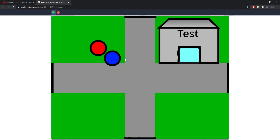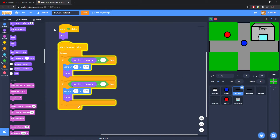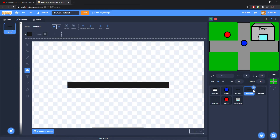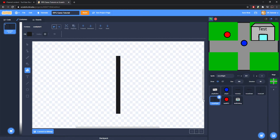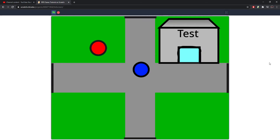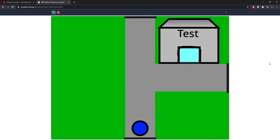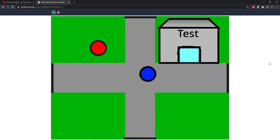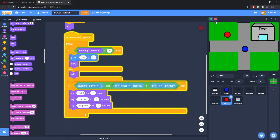There's an issue: we can no longer interact with the NPC because the player's outline is black, triggering wall collision. Fix this by going into the player's costumes and changing the outline color's first two values to zero and the last to 10 — it looks black but isn't. Do the same with the NPC's outline. Now you can walk up and interact with the NPC again.